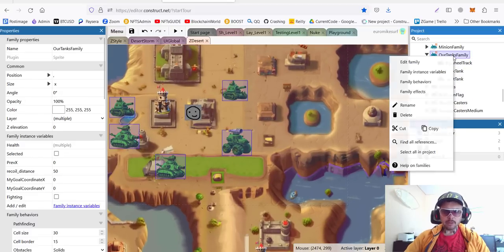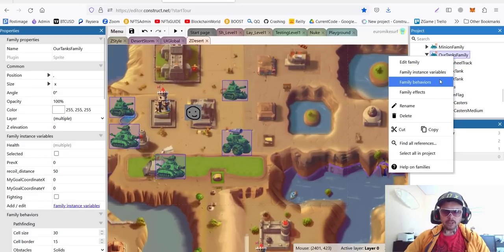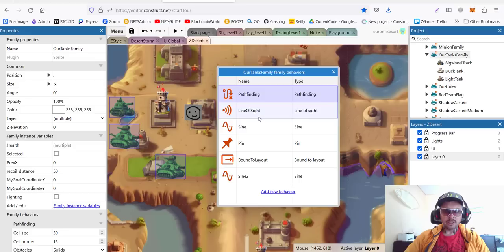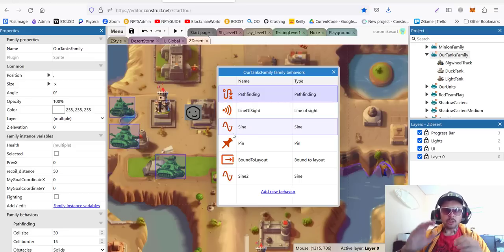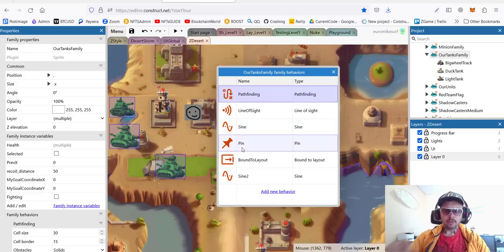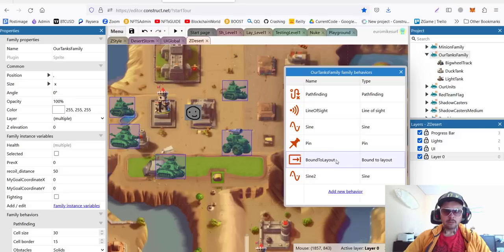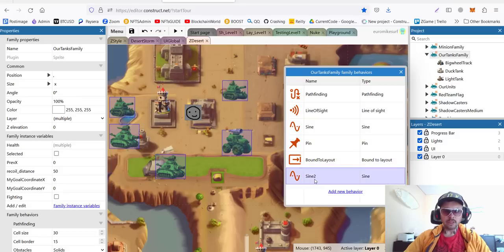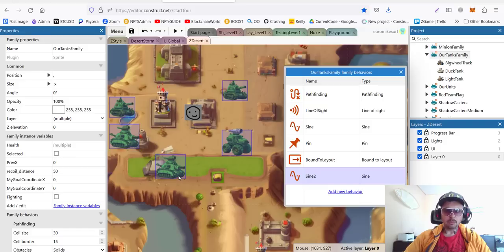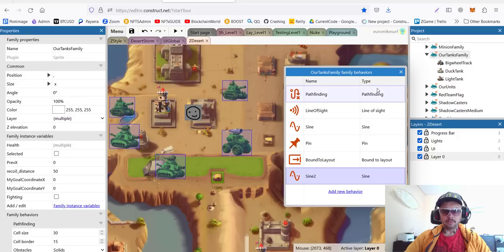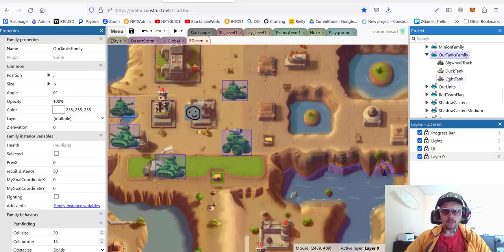The whole family has following behaviors. We have pathfinding, which will deal pathfinding for the whole family. We have line of sight. We have sine, which is used for animation, for shaking when we fire. Pin, we need pin, for example, for this big wheel truck to have his gun on top. Bound to the layout, as usual, so we stay in the game. And sine 2 is also for animation, like bouncing a little bit when we move to add a little bit of movement. All these behaviors are on top of the family and not inside the specific units.